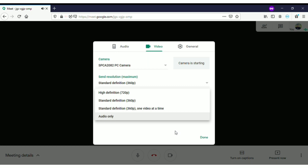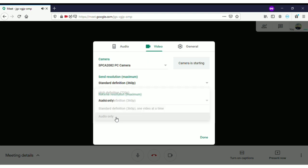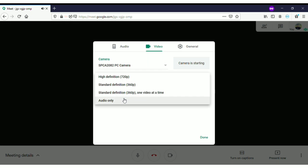The other videos will be in lowest quality so that you can save more internet data. If you want to use audio only, you can click on 'Audio only' and the video won't be there but the audio will still be available.